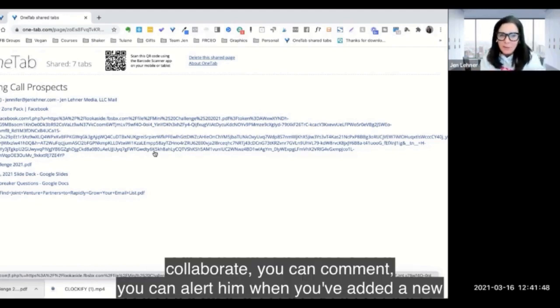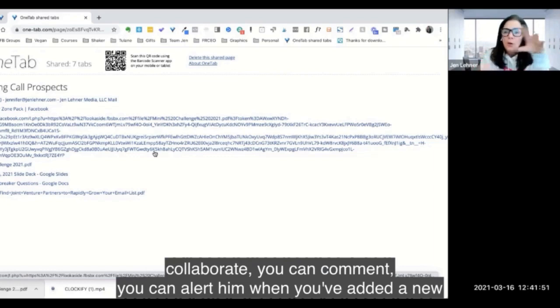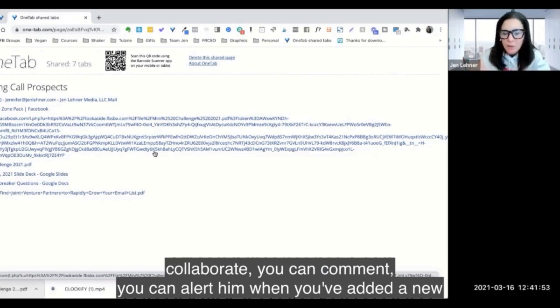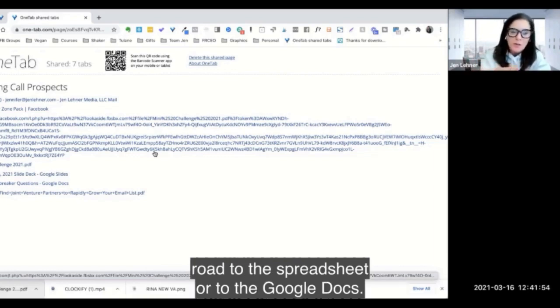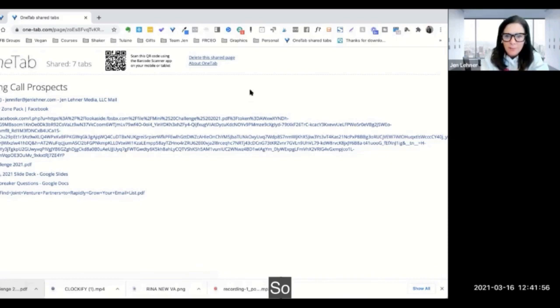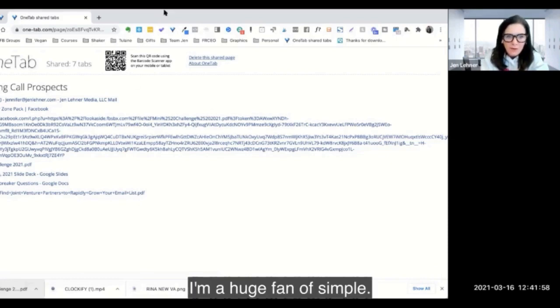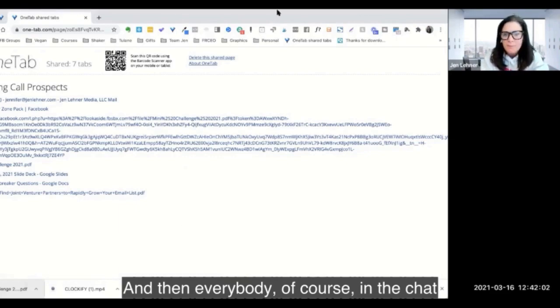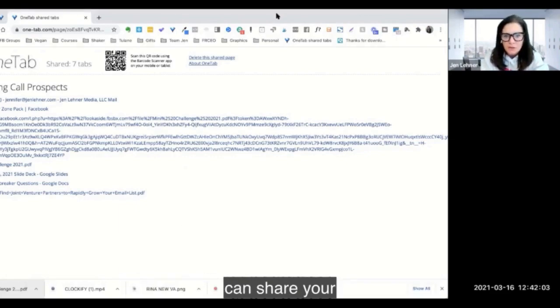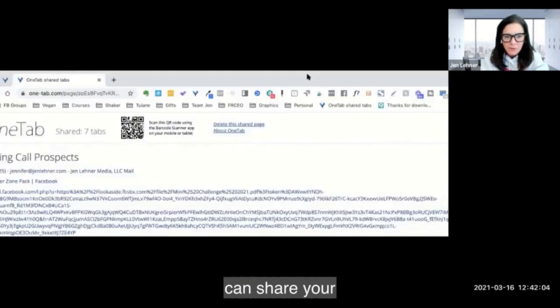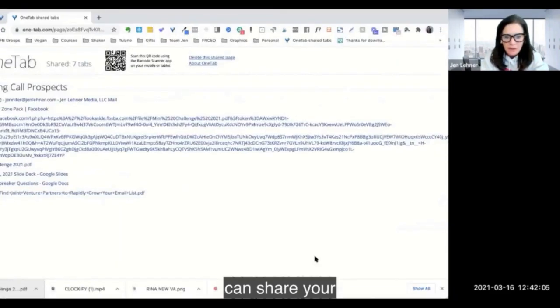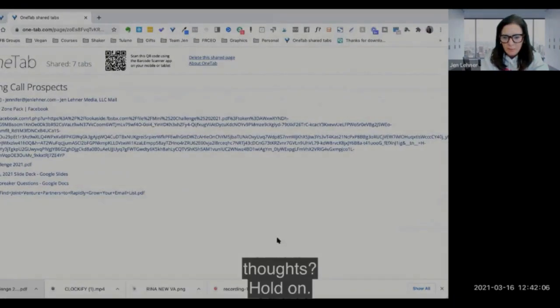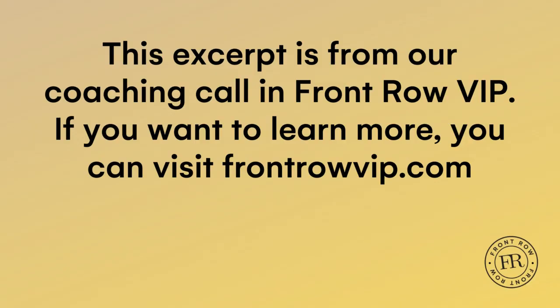But I don't think it needs to be more complicated than that because you could collaborate, you can comment, you can alert him when you've added a new row to the spreadsheet or to the Google Doc. So I'm a huge fan of simple. And then everybody in the chat can share your thoughts.